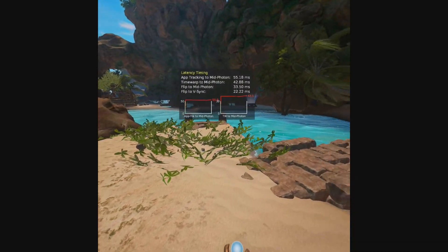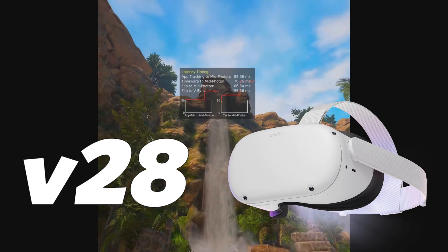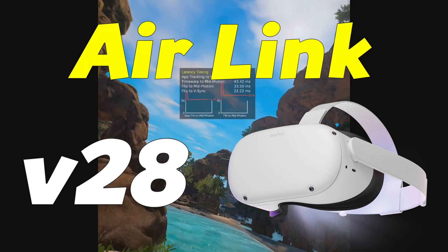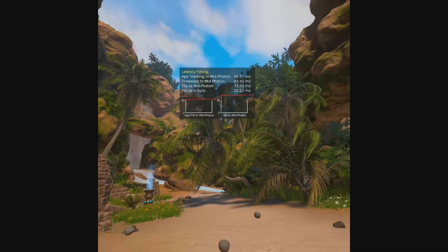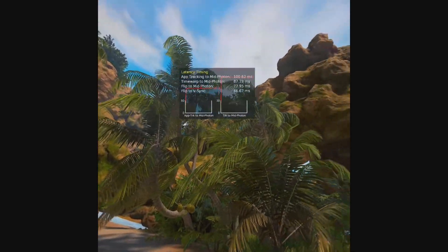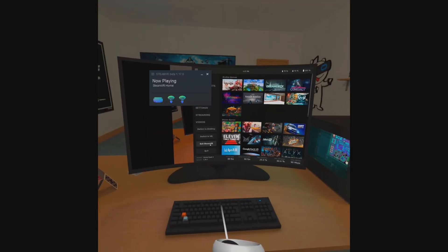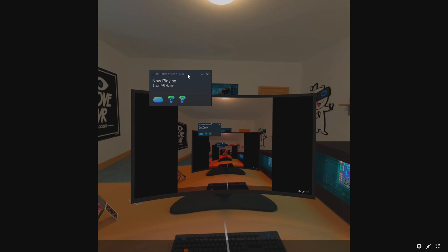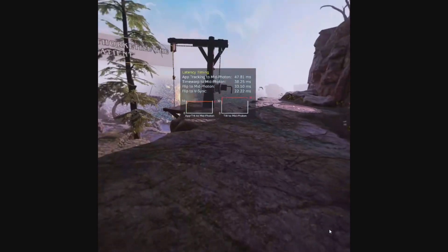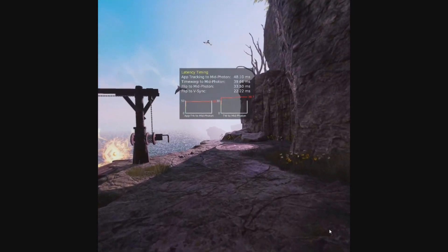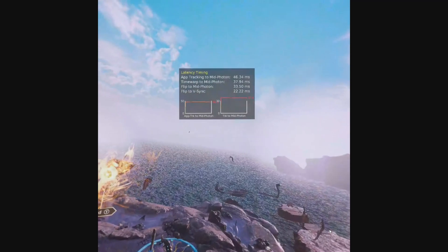I've finally been blessed with the version 28 update on my Quest 2, and with it arrives a number of additions including Air Link, which allows you to wirelessly stream PC VR content over a local network to your Quest 2. There have been a number of ways to do the same thing in the past, but the predominant way has been through Virtual Desktop. In this video I'll give a few of my initial thoughts on Air Link, how it compares to Virtual Desktop, and run through a few of the numbers in terms of latency to give an idea of what you might expect from a similar setup.